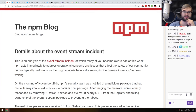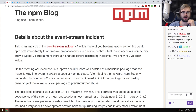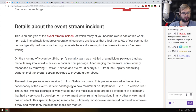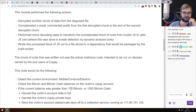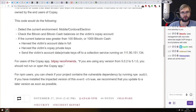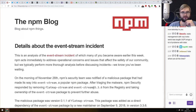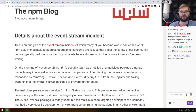Next is the details about the event stream incident from the npm blog — the official write-up from the npm team on the event stream incident. If you want a good summary of what happened and you missed previous coverage, this summarizes everything quite nicely.